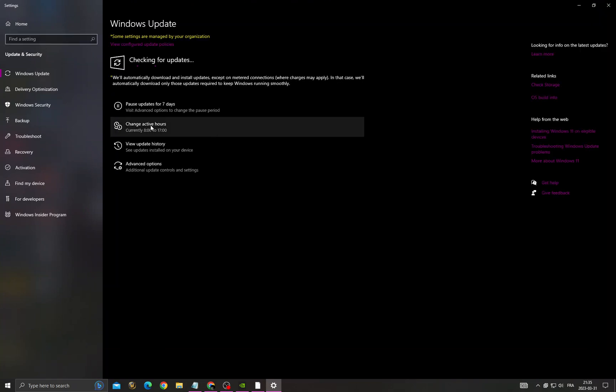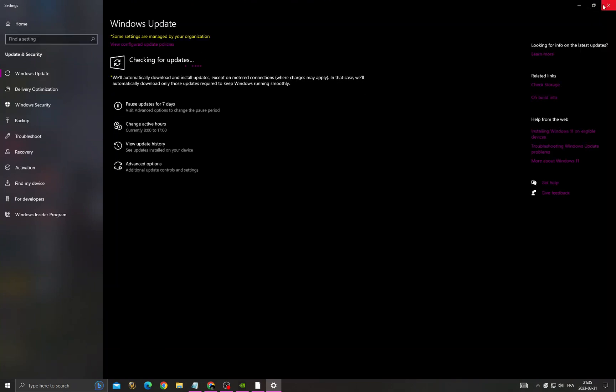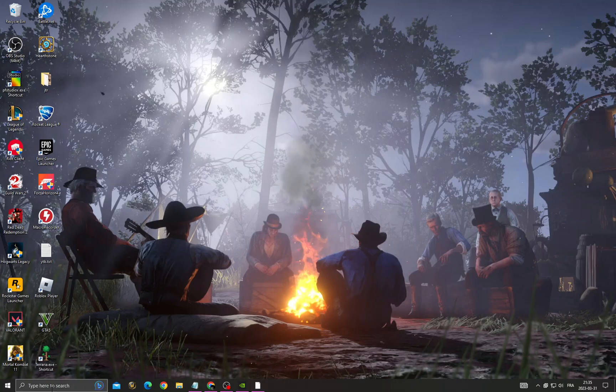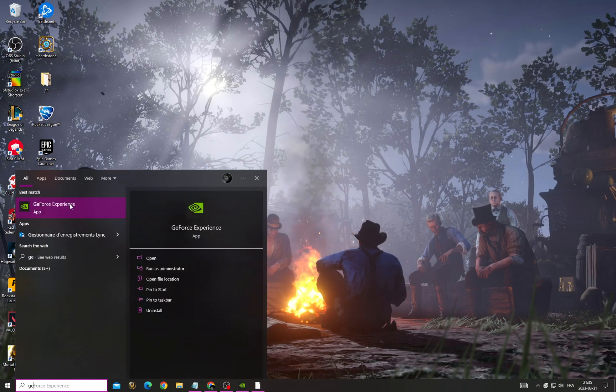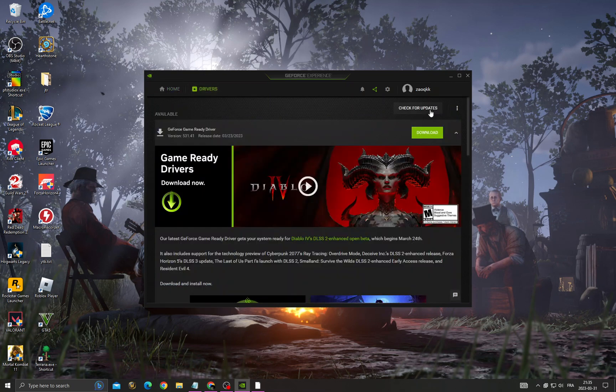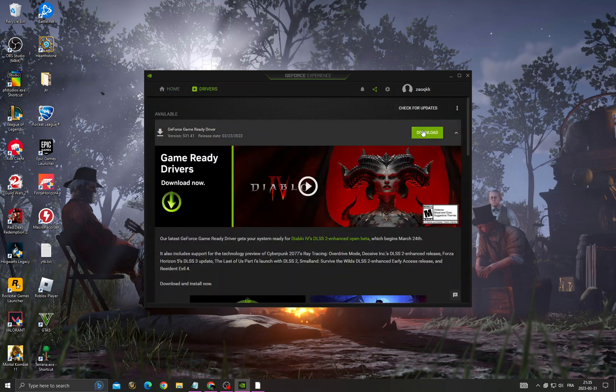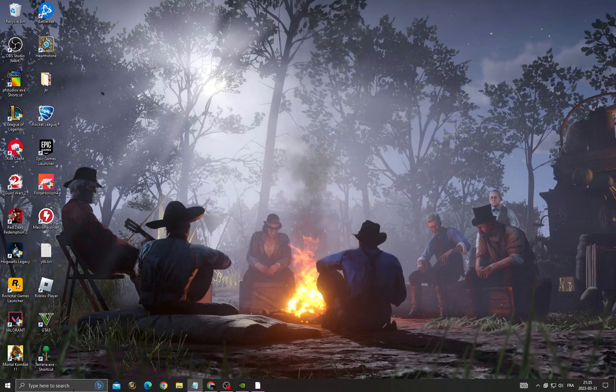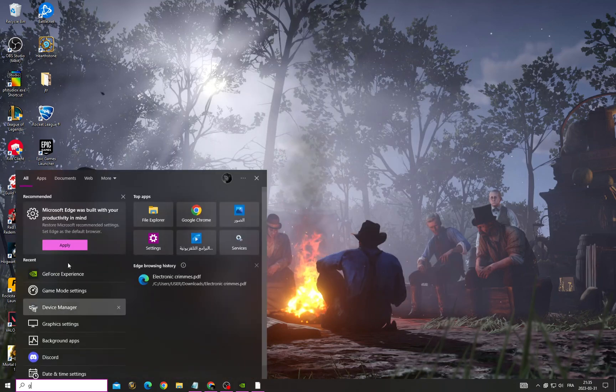Make sure to install all updates that you can find here. Then go to GeForce Experience, go to drivers, check for updates, and install the driver that you will find here. Now go to graphics settings.